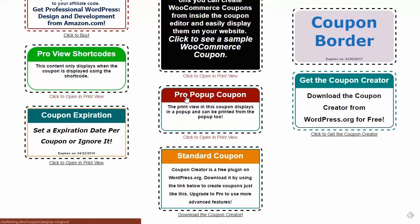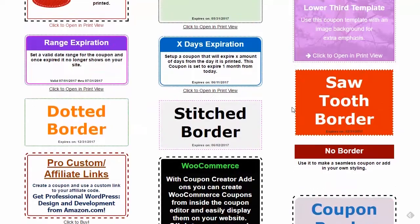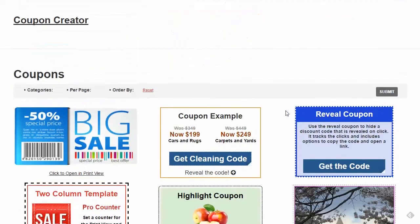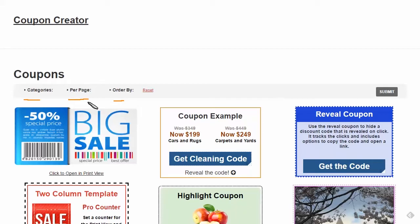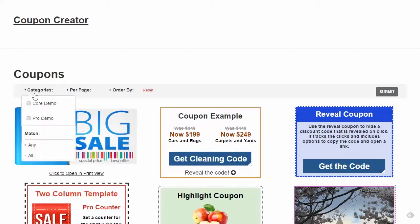There are more advanced shortcodes, including the one being demonstrated here. This advanced shortcode has a filter bar where you have categories, per page, and order by options. You can reset it, submit it, and exclude categories. This site actually has four categories but only two are showing.